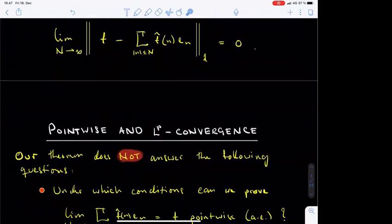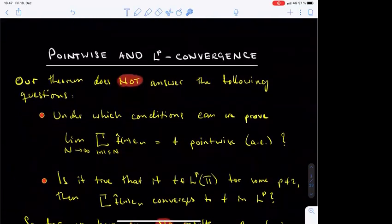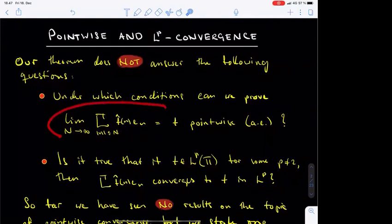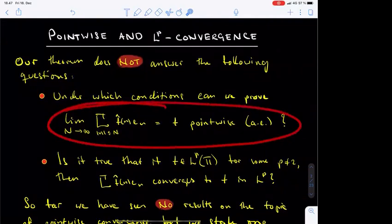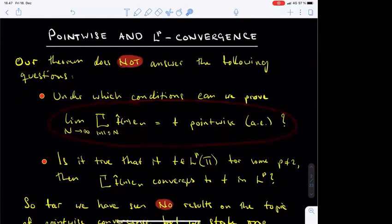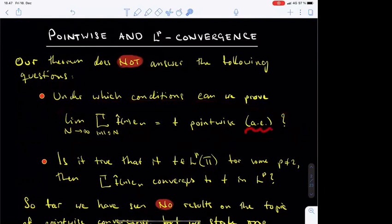This is basically all that we know at this point, and next, let's concretely state what we don't know. The first question concerns the pointwise convergence of Fourier series. Under which conditions on the function f can we guarantee that the nth partial Fourier series of f converges pointwise almost everywhere, or even everywhere, to f when n tends to infinity?